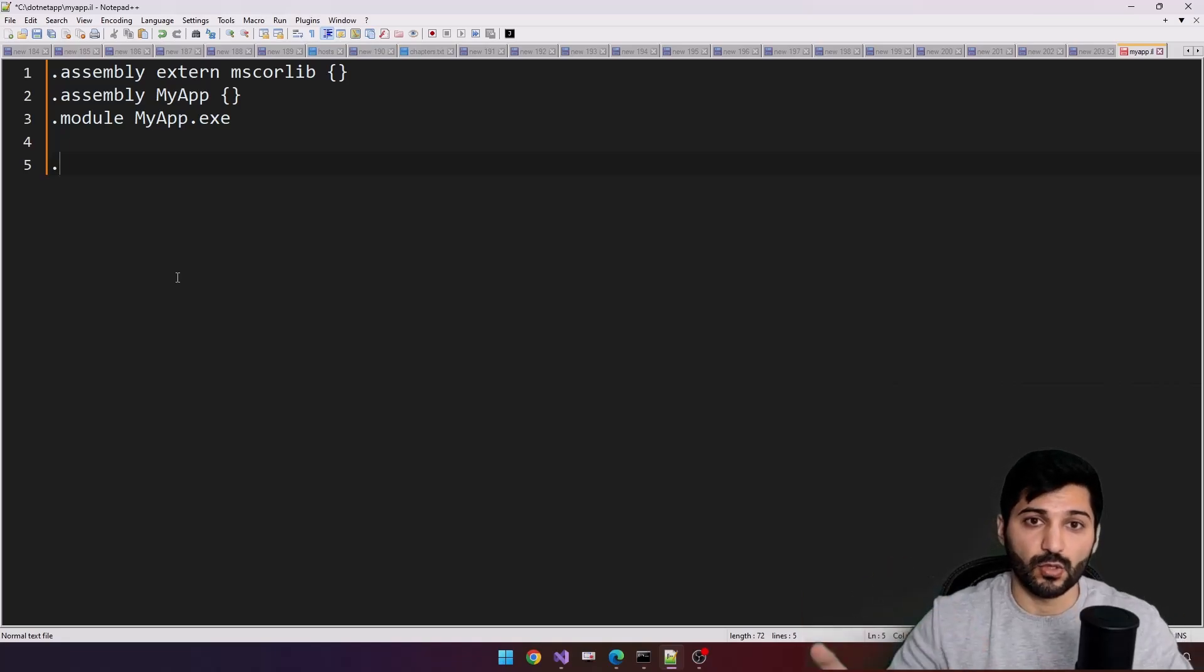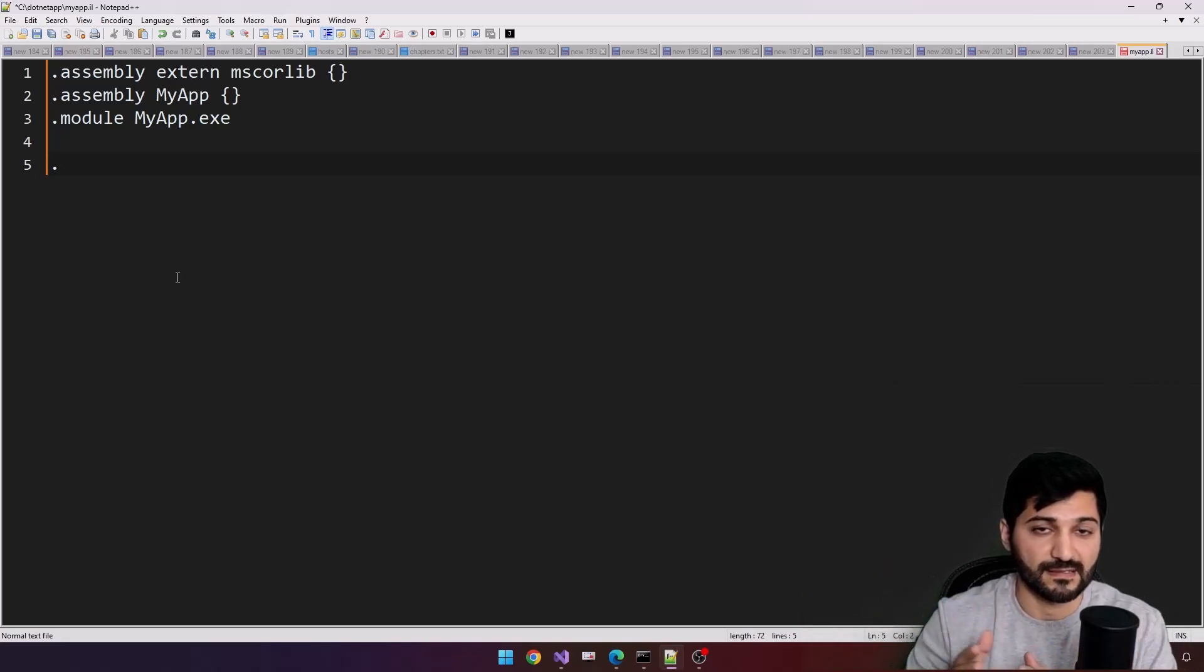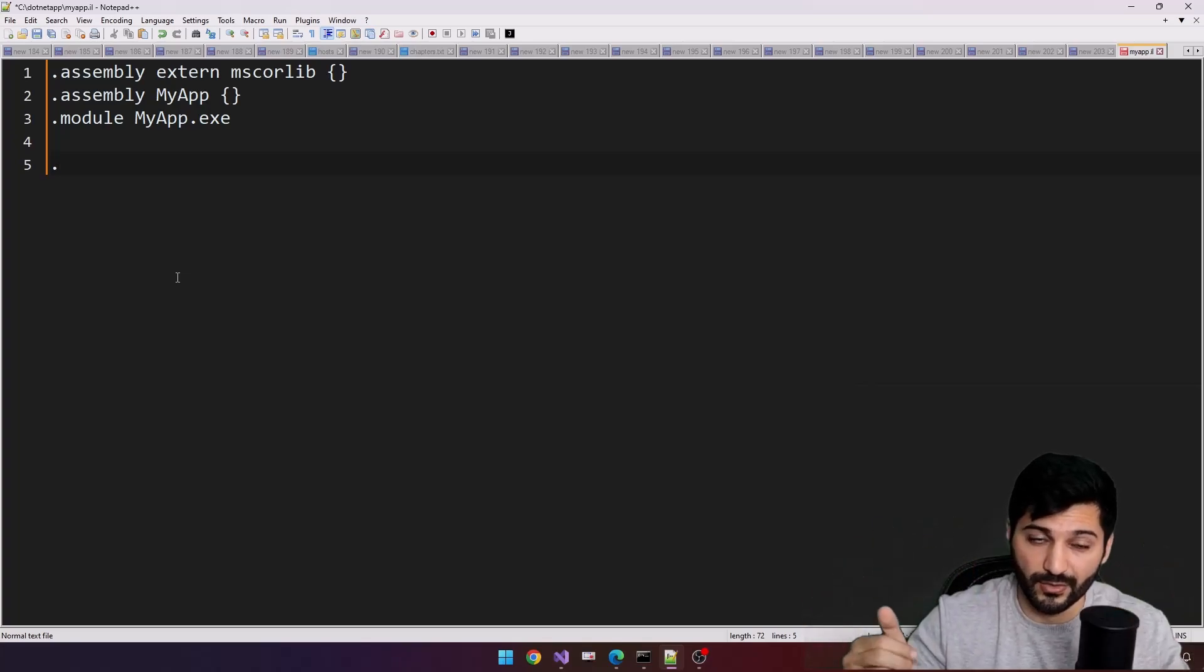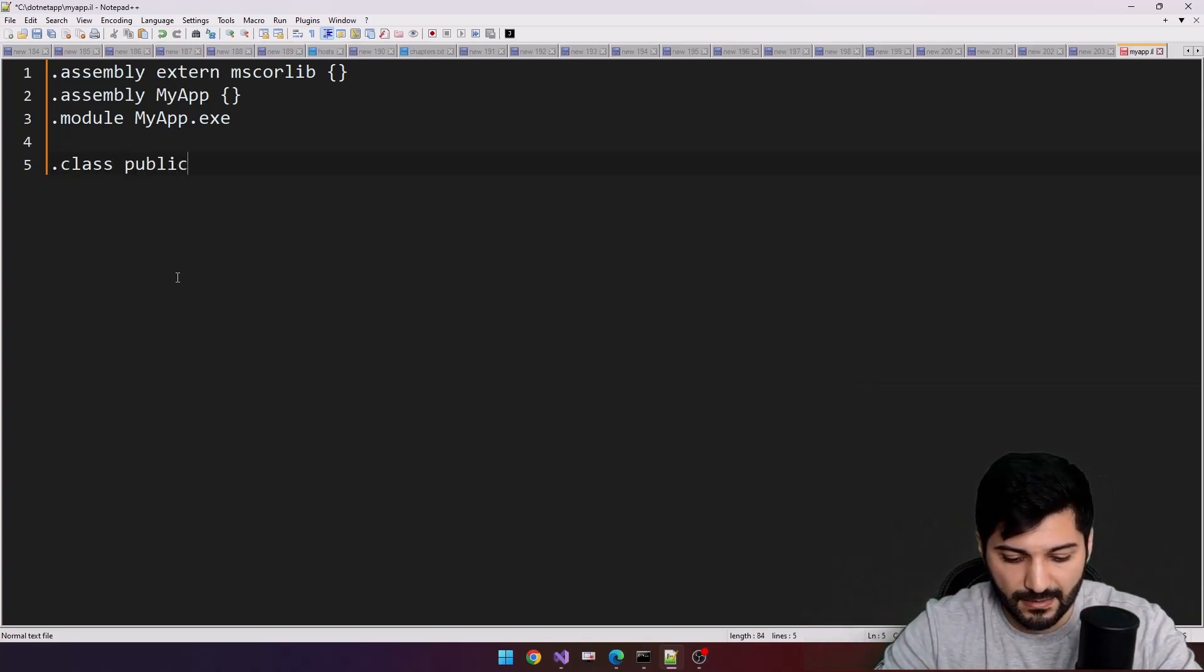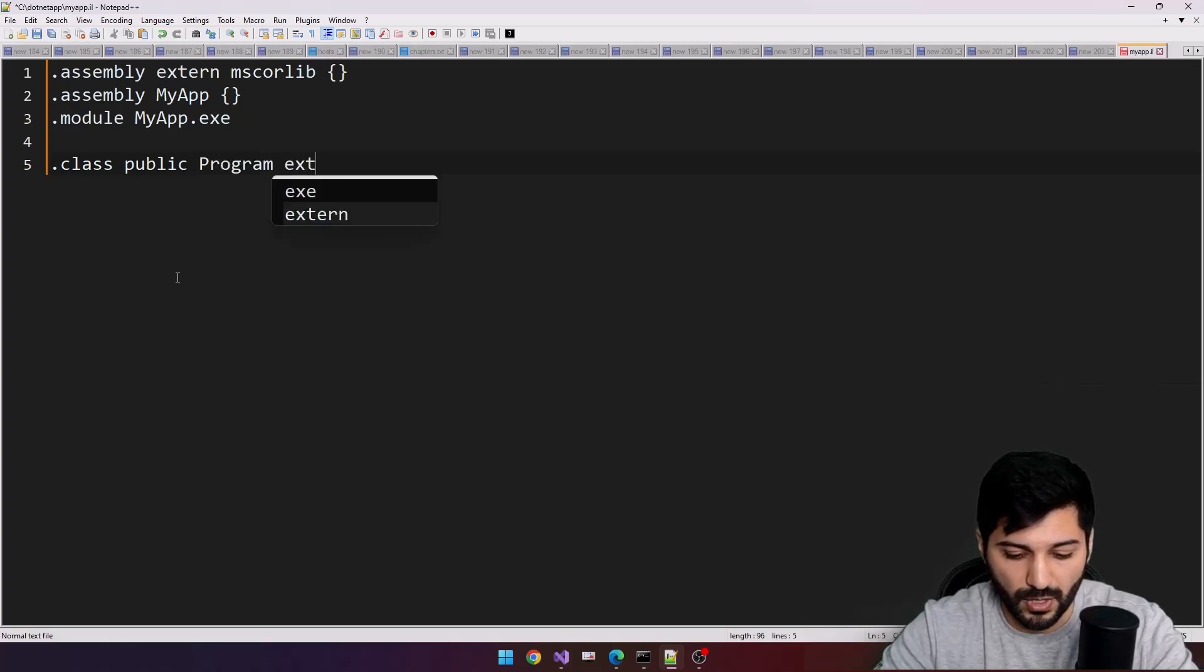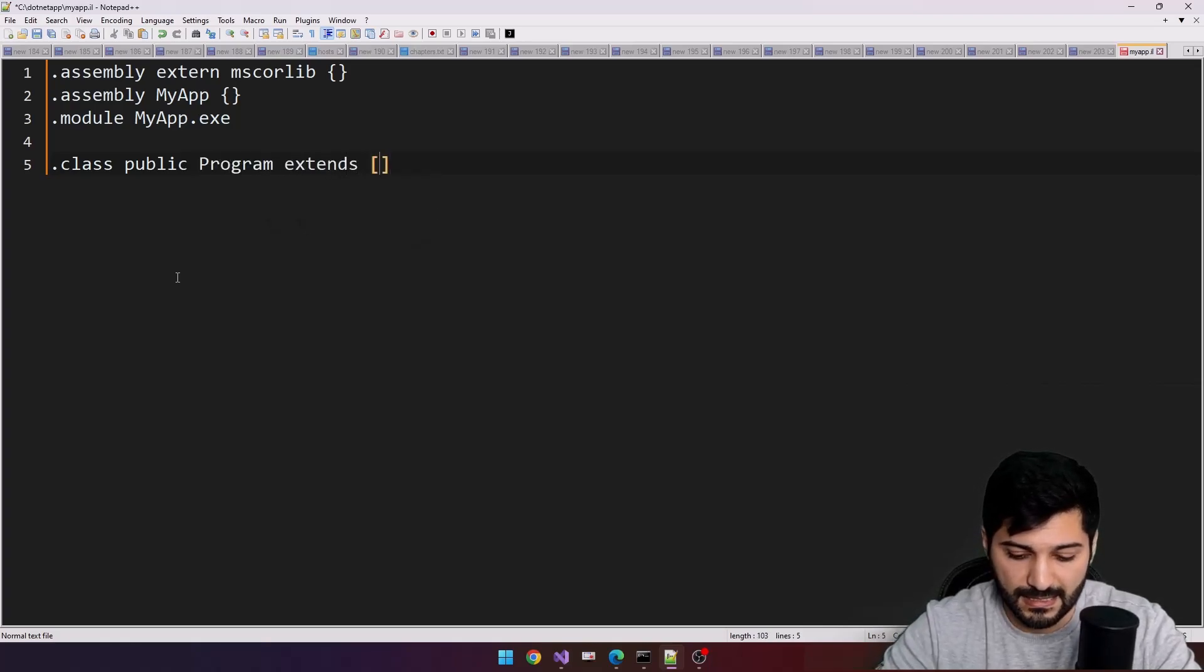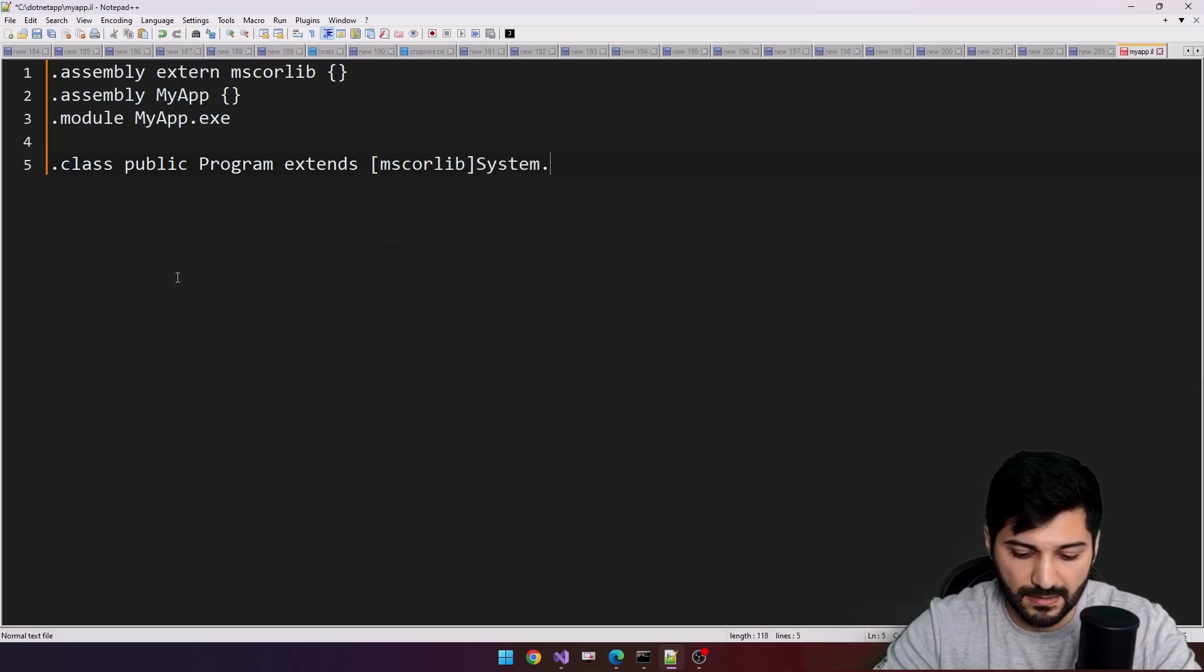As always, for all .NET type of applications, we'll have classes because we are writing in an object-oriented manner. So dot class public, it is going to be our Program that extends mscorelib's System.Object.